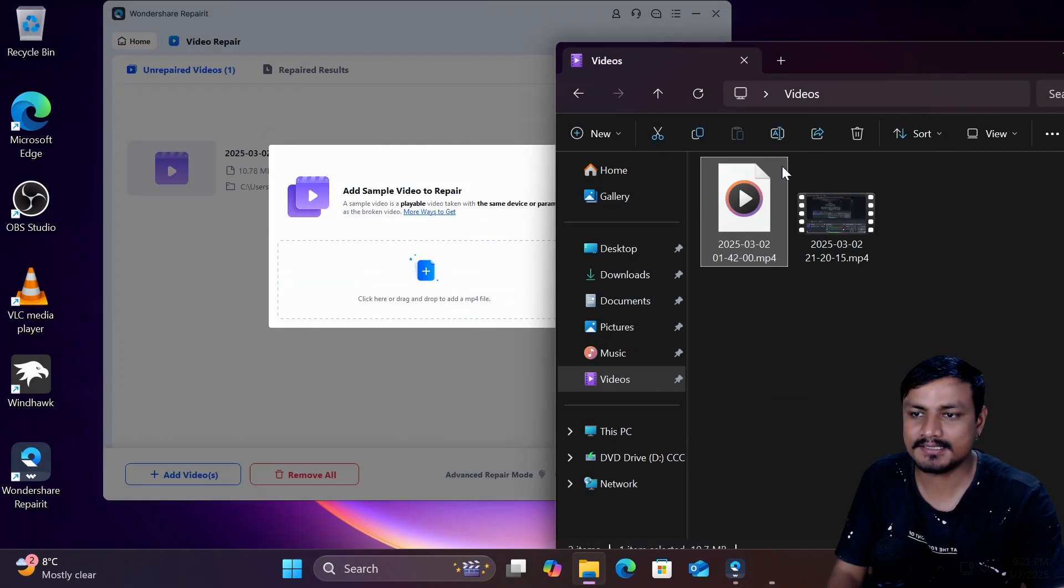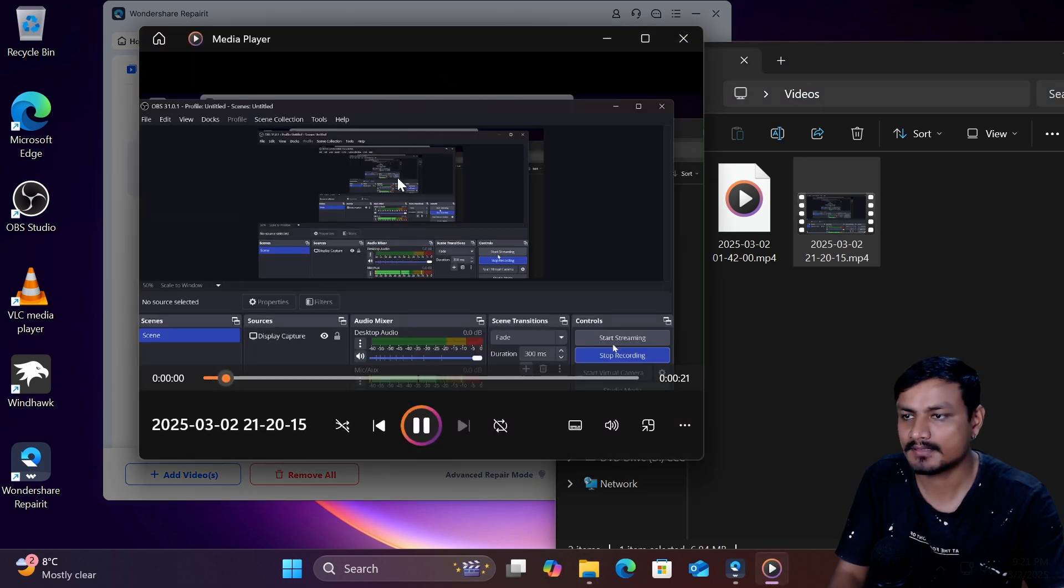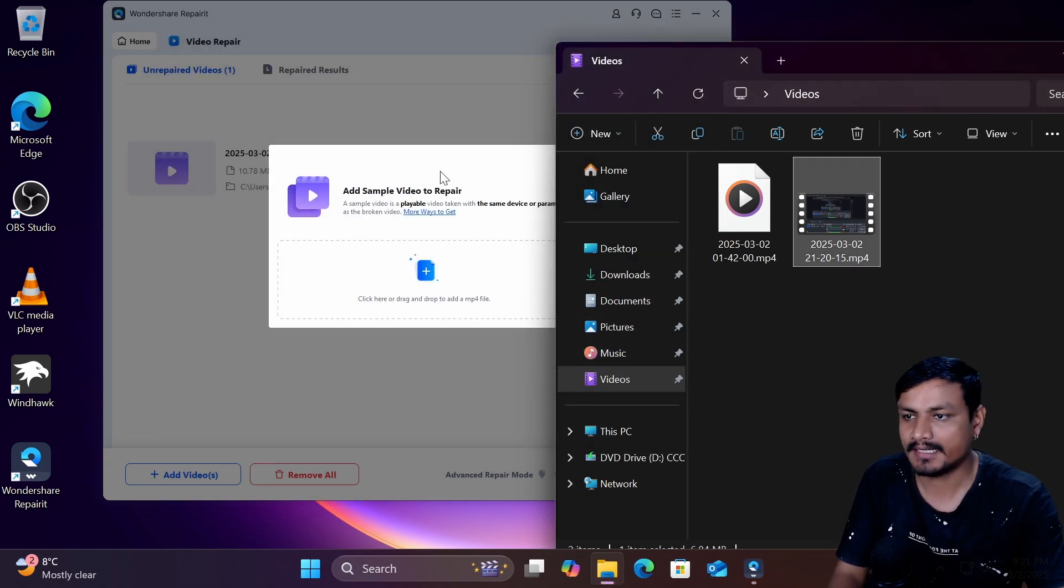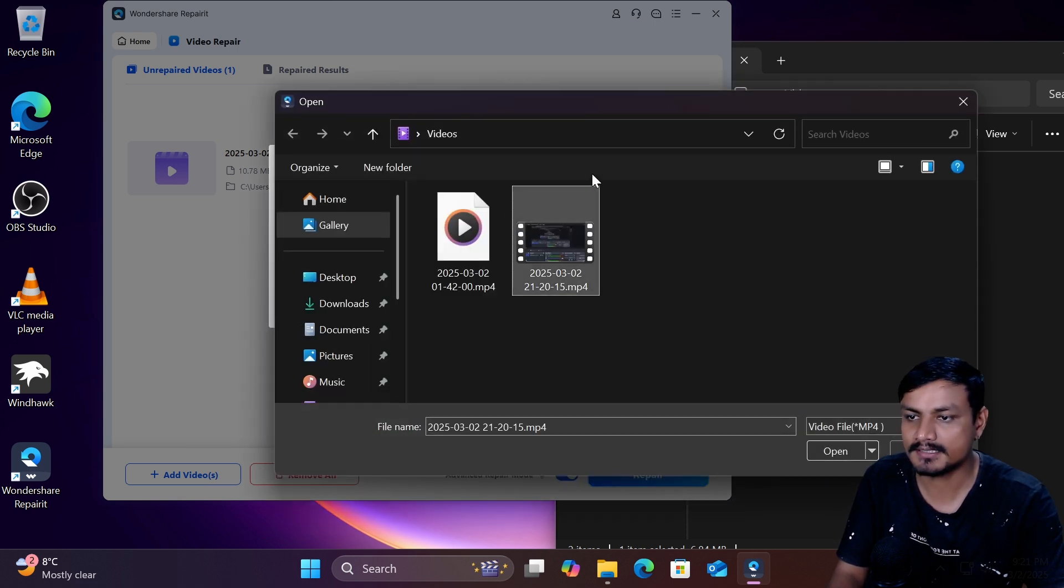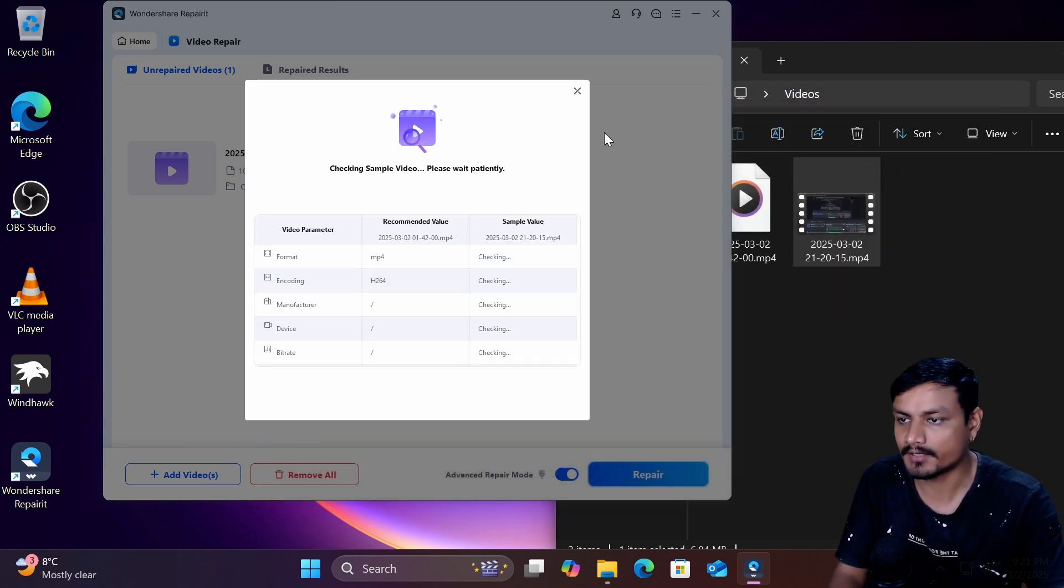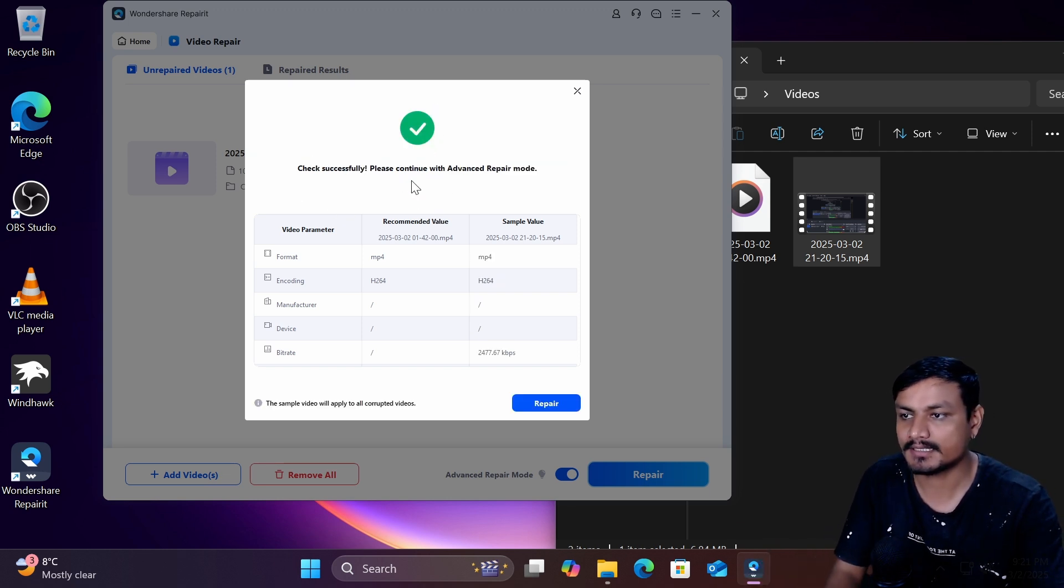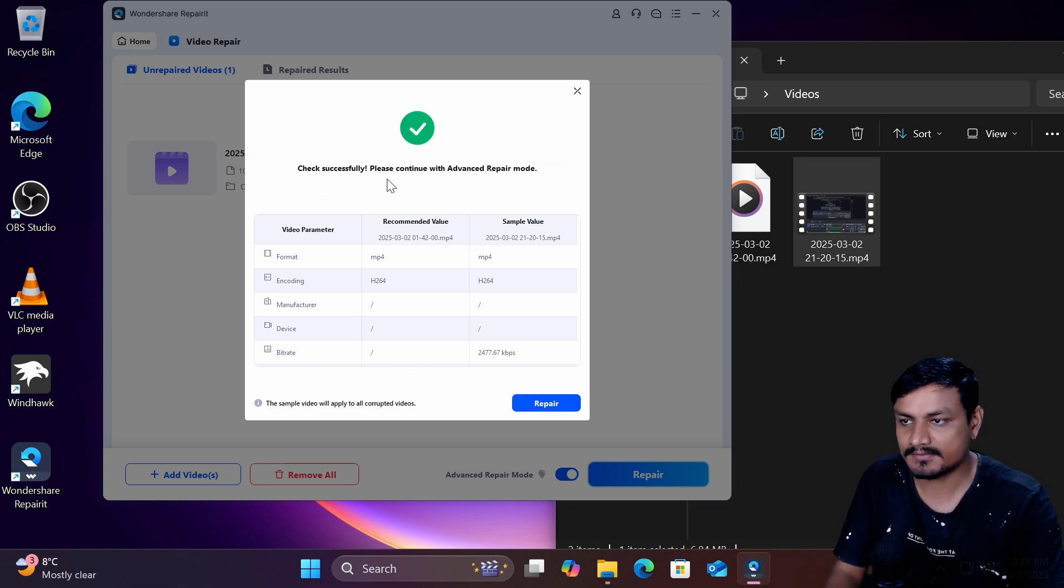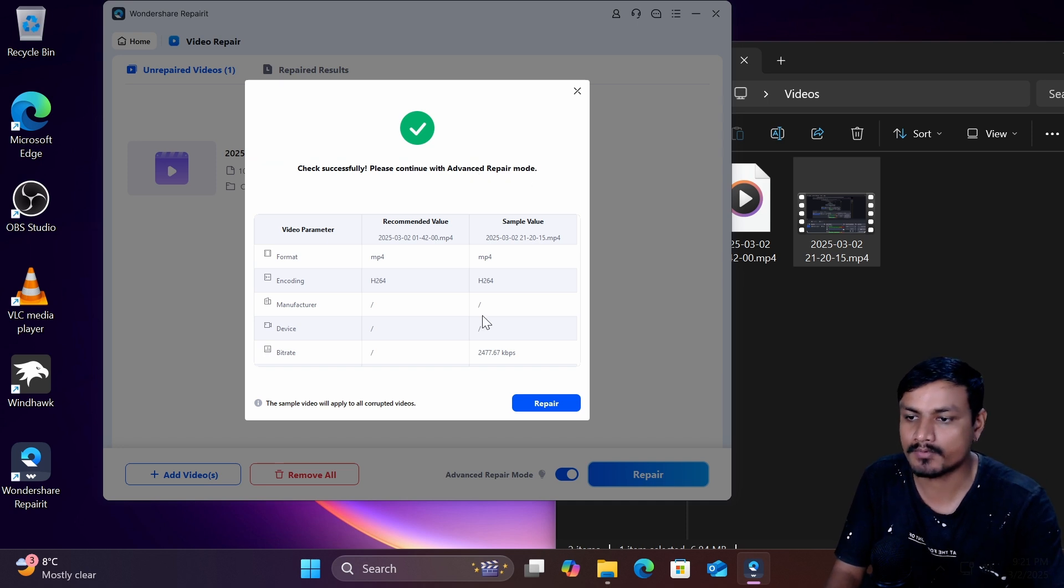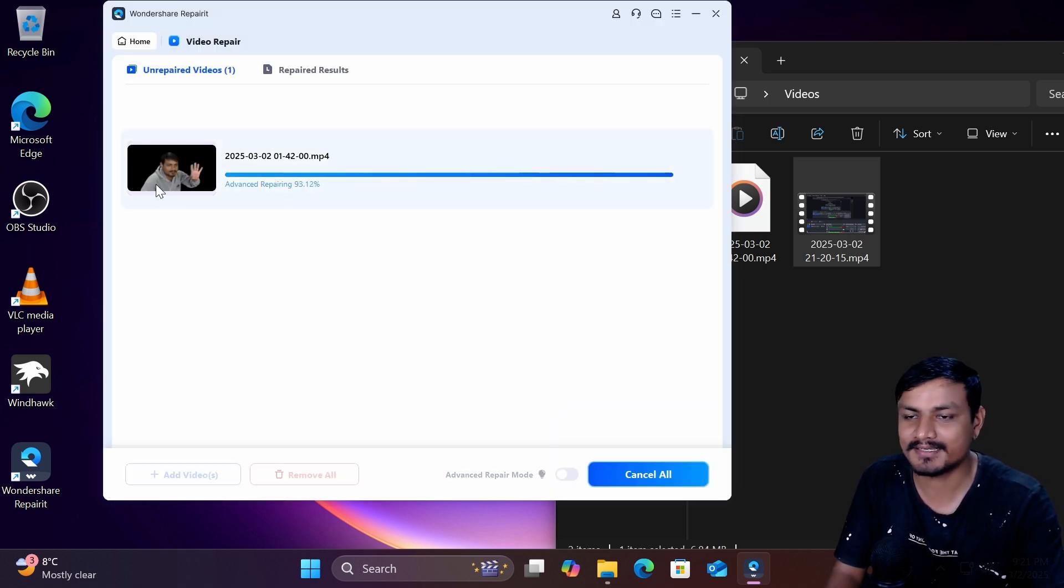So I just recorded a sample video that is playable so you can see here this video is playable. We just recorded it now I can add the sample video here by clicking on the plus so we're going to add that non-corrupted video as a sample video here. Now it's going to give you this option check successful please continue with advanced repair mode so we're going to click on repair.